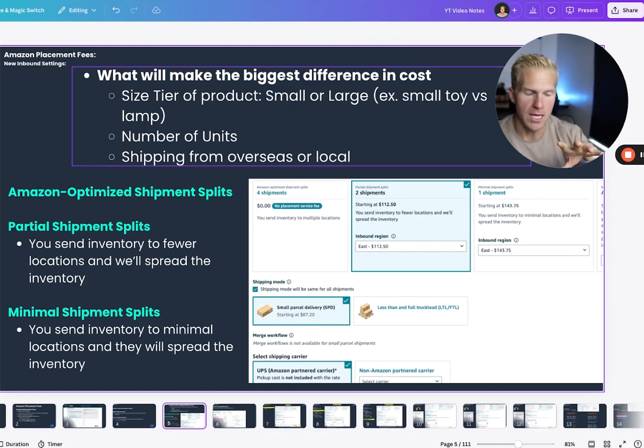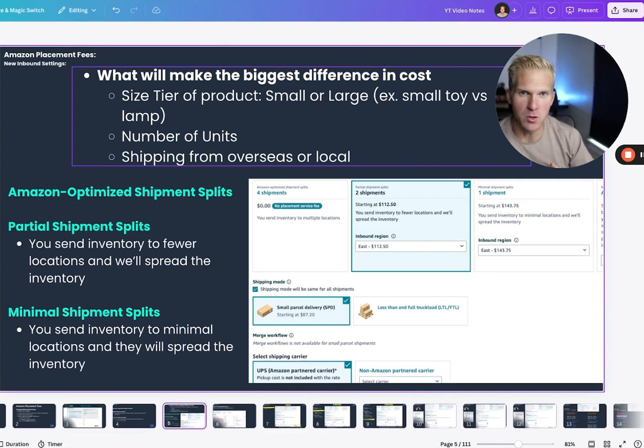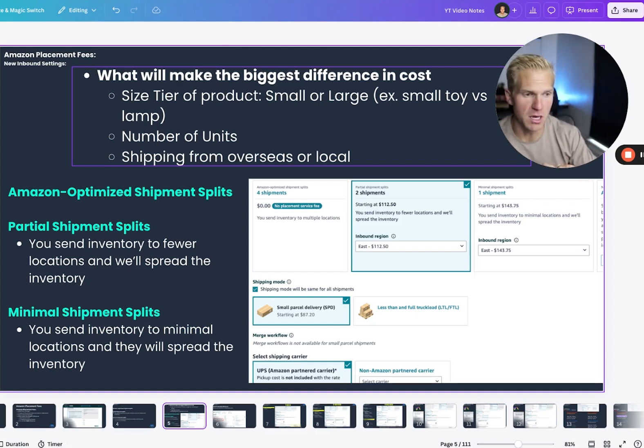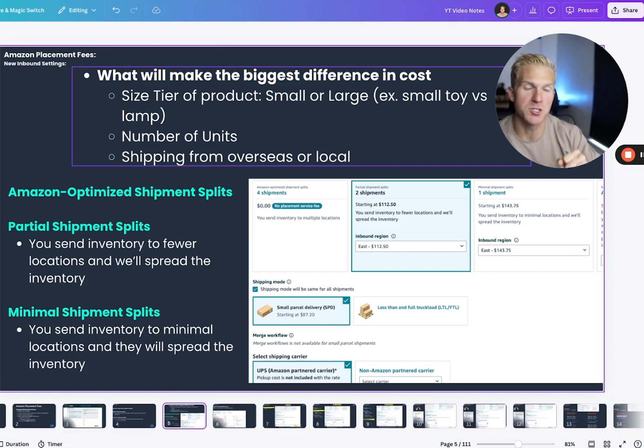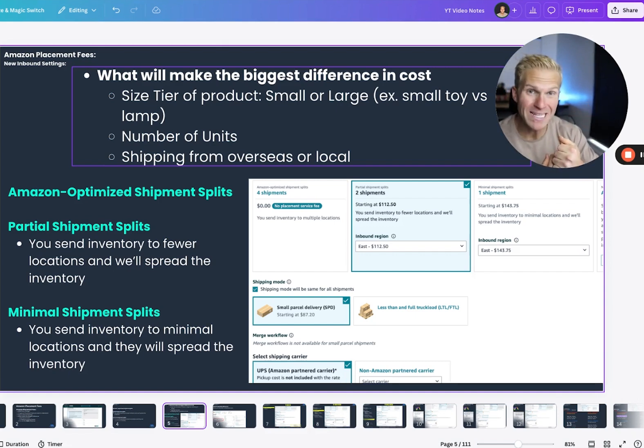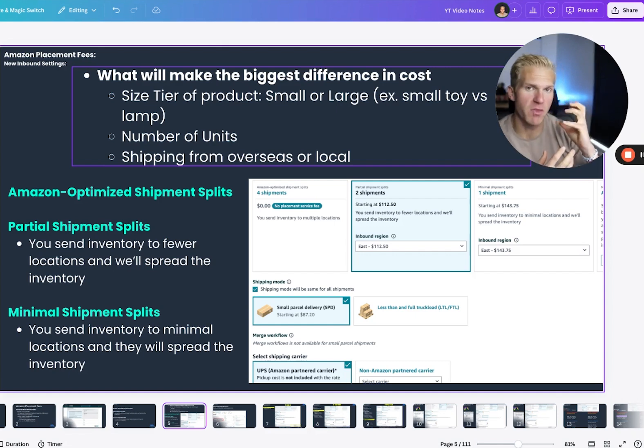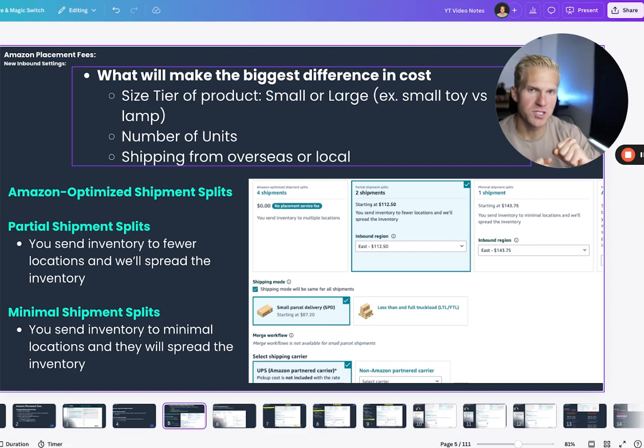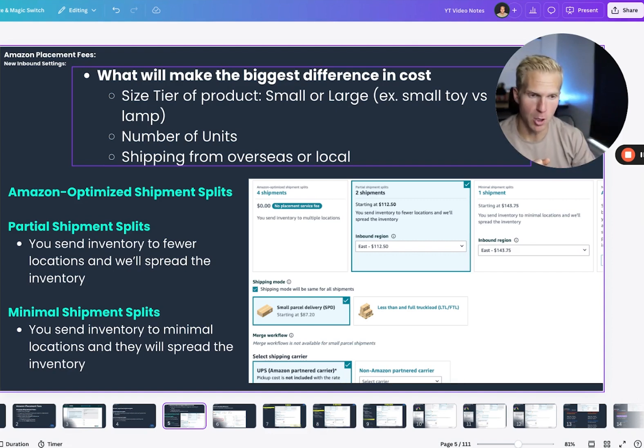Meaning, if you only send a small amount of units, they will not present you with all the options. They'll only present you with the minimal shipment splits. But so that's dependent. Also, the weight of your product should be something that you consider. And I'll explain why. And then if you're going to be shipping it from overseas or locally.